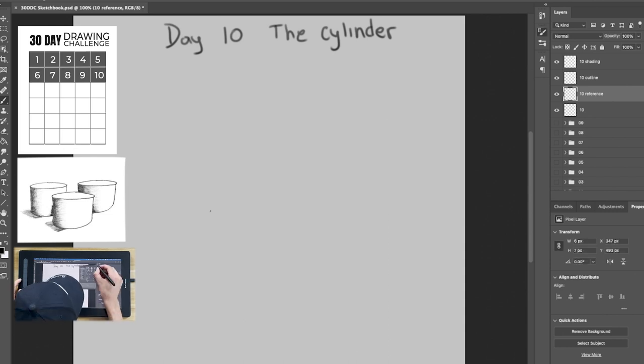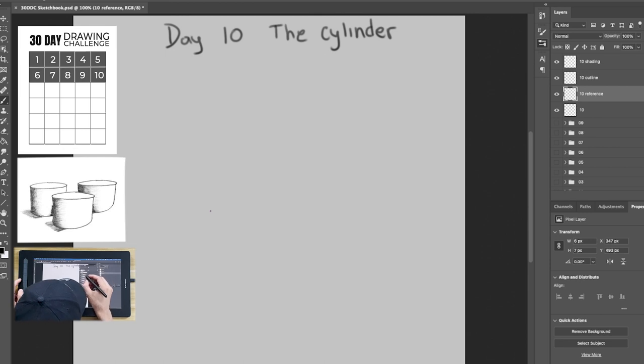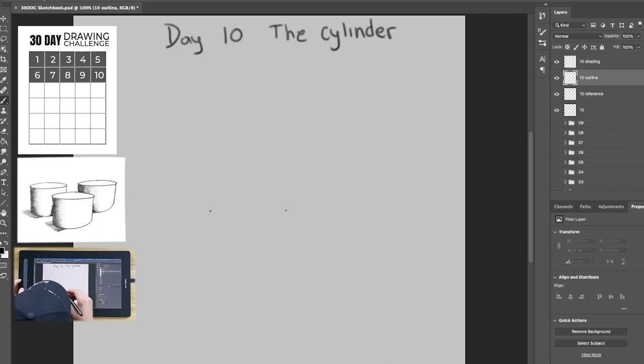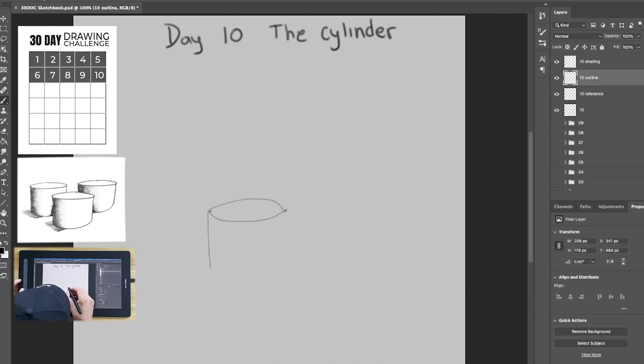I'm gonna be using a very small brush. I'm gonna be using the soft.